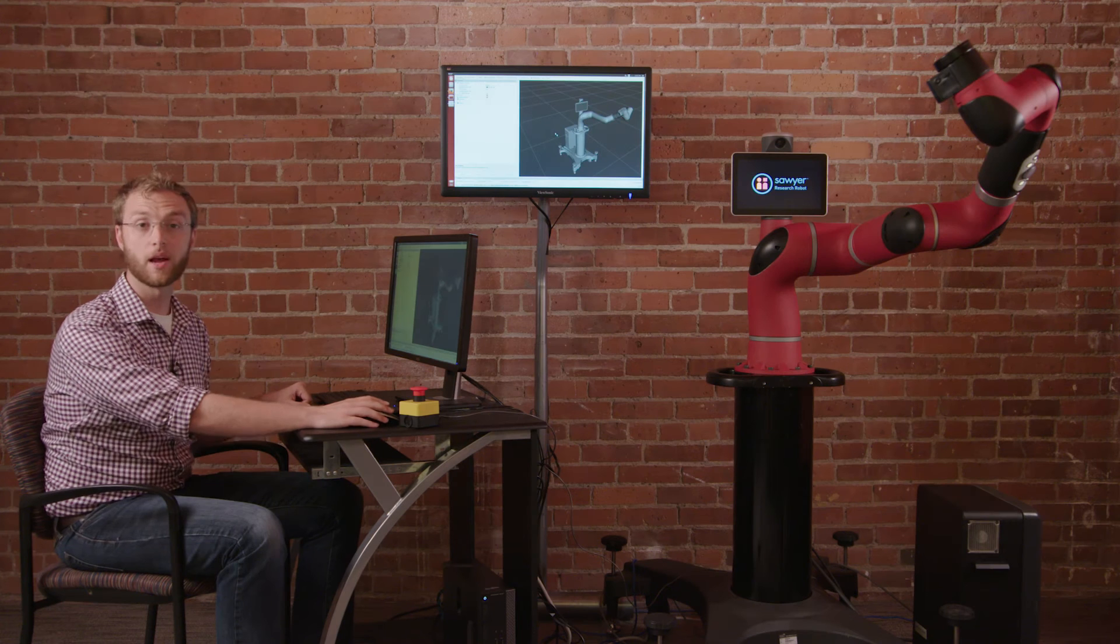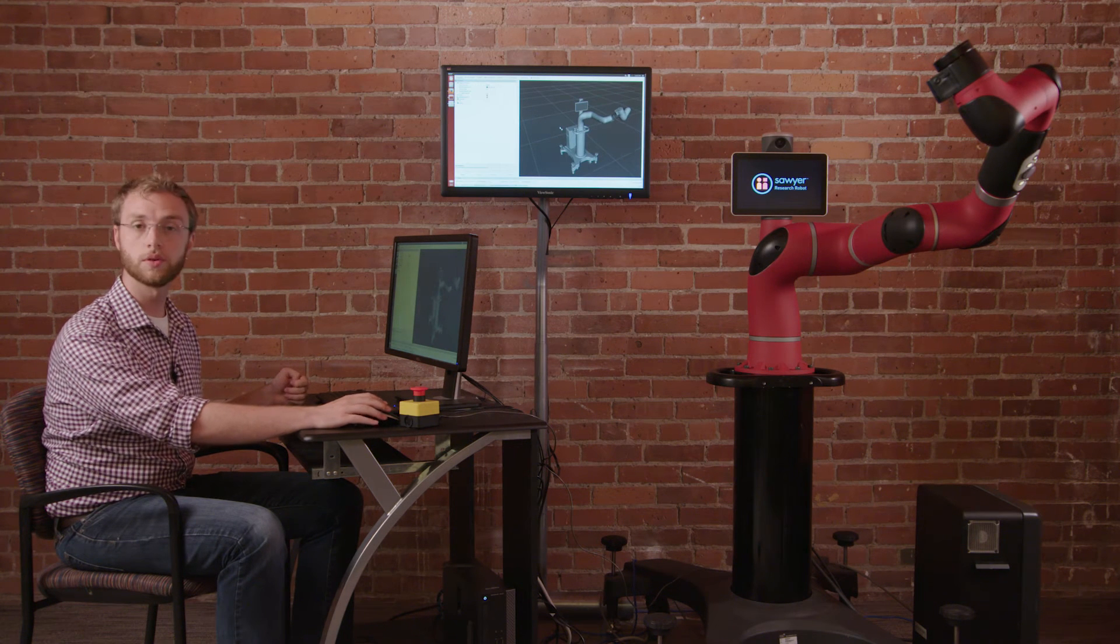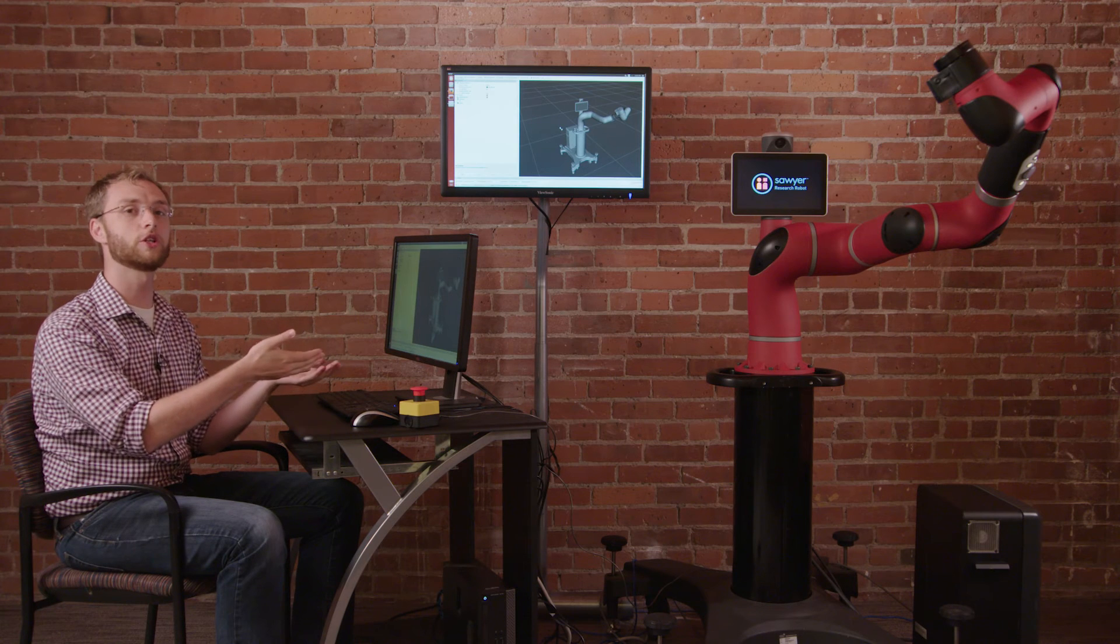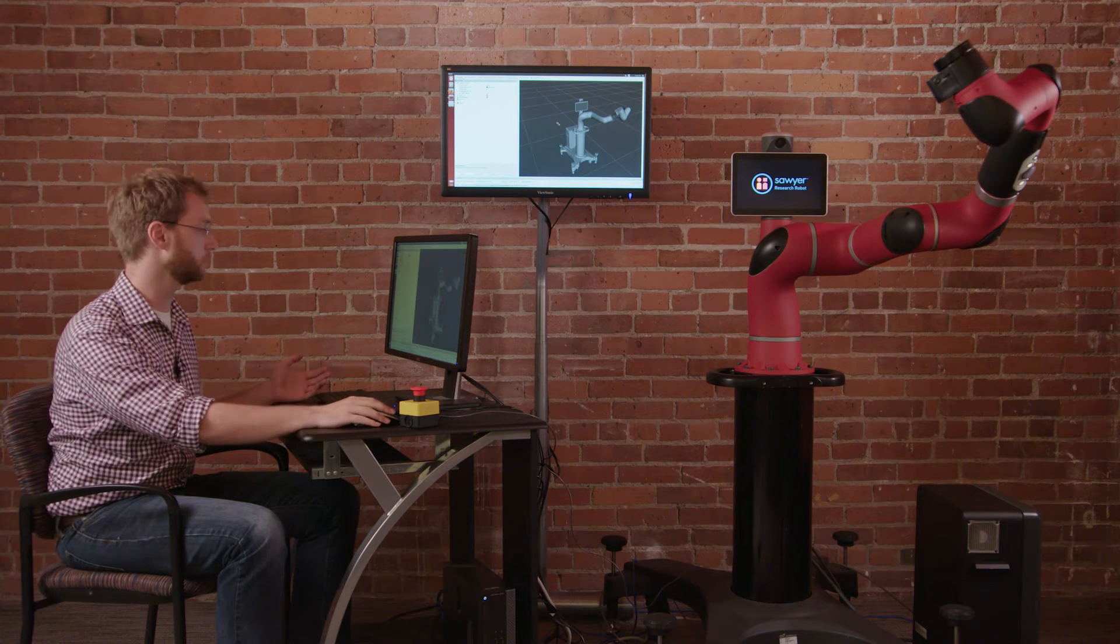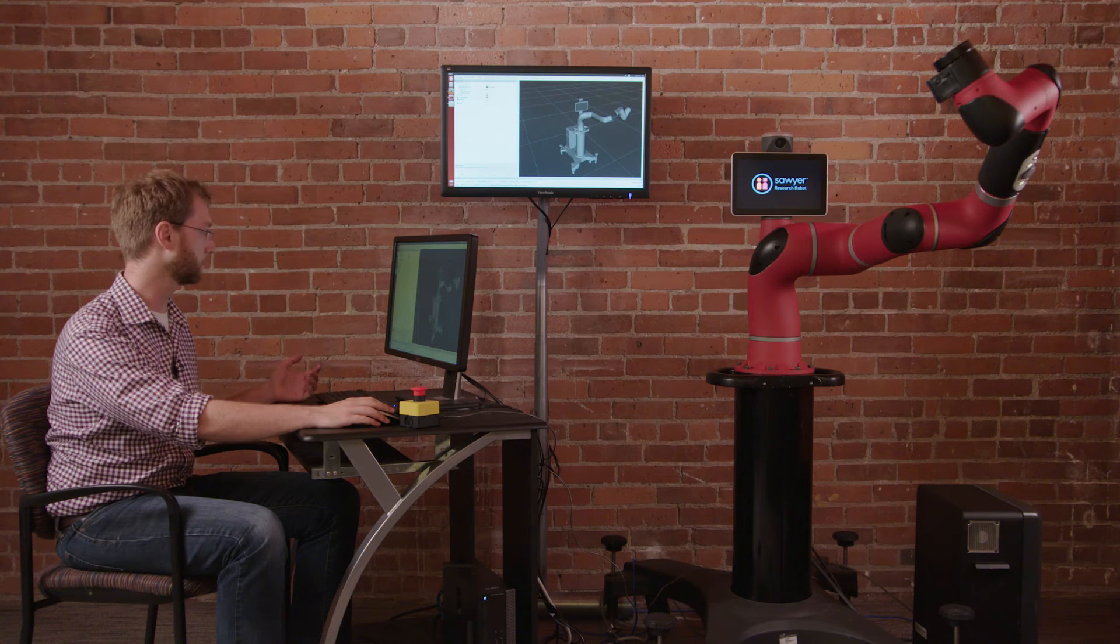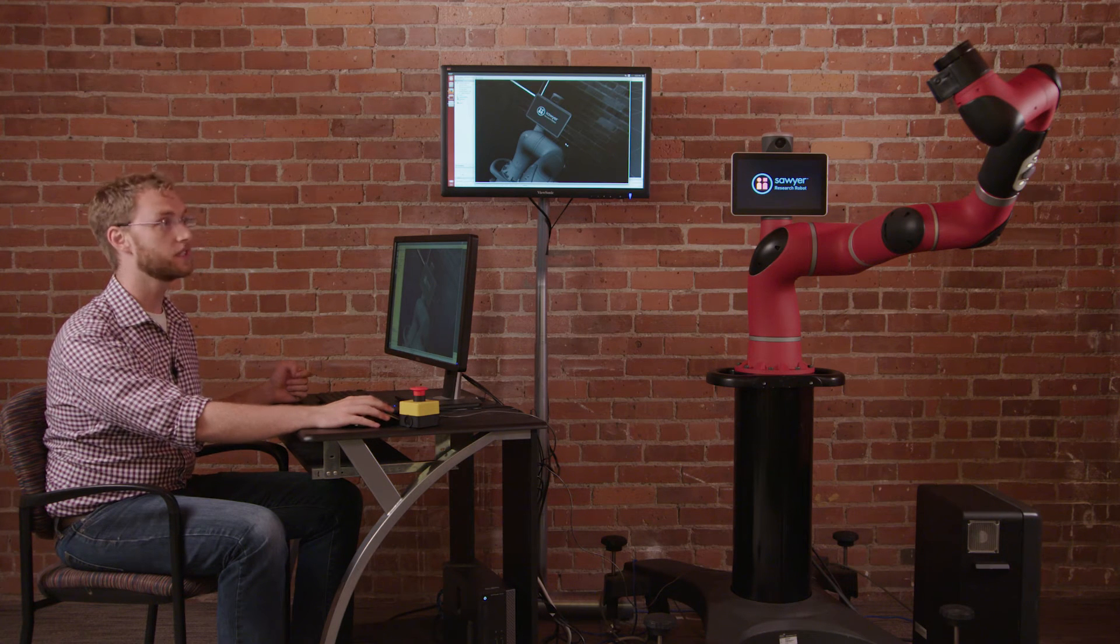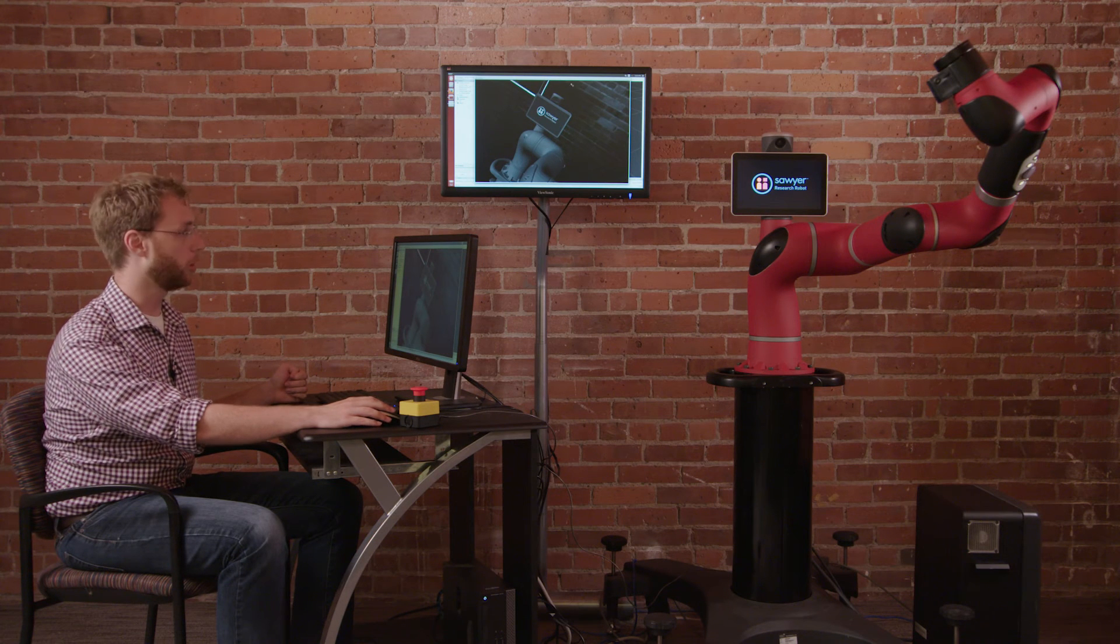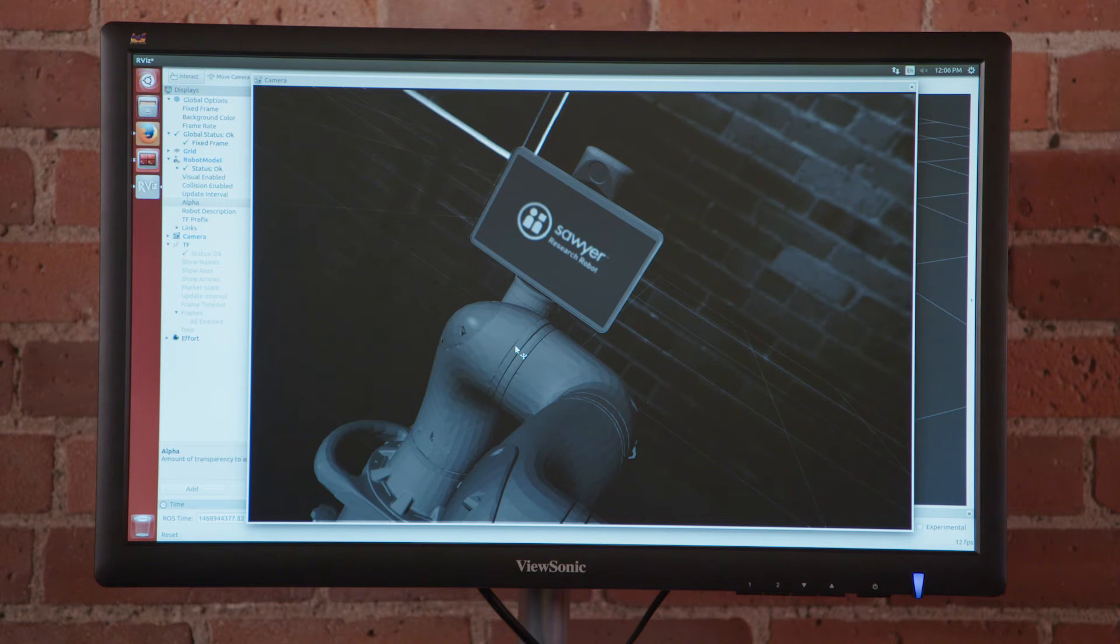The next thing I wanted to show is Sawyer's wrist Cognex camera. You can actually visualize the camera through our viz streaming. So here we have Sawyer's wrist camera actually facing the robot and overlaying the robot's model on top of the physical robot.